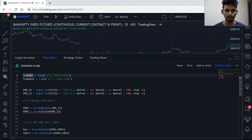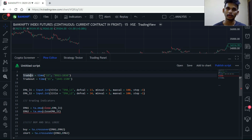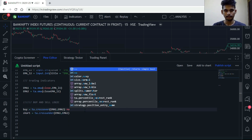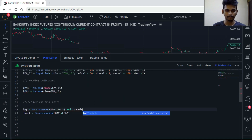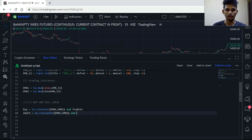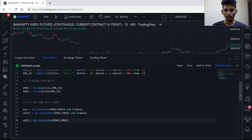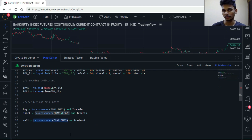trade_out is our square-off timing. Once the session from 14:45 to 15:00 is complete, we are going to exit our positions. The sell condition is ta.crossunder(ema1, ema2) OR trade_out — so we exit either when the 13 EMA crosses below the 34 EMA, or based on the square-off timing. Remember TradingView Pine Script is case-sensitive, so use your variables properly.